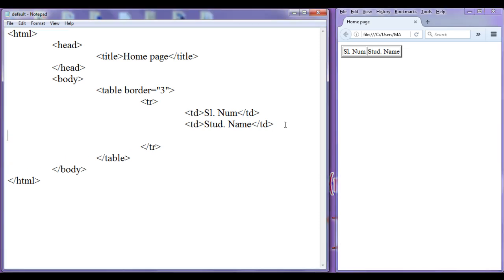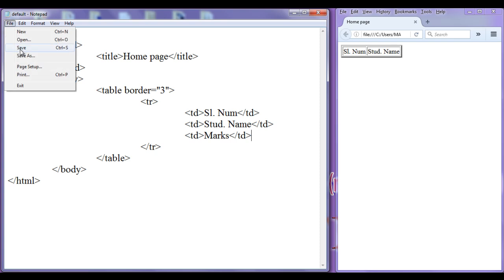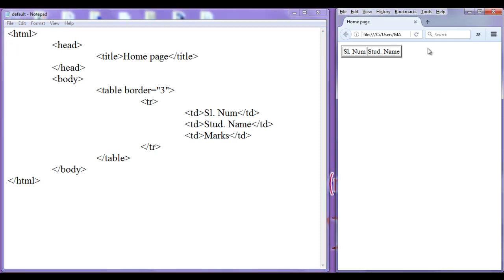I am going to add one more cell — td — and I write here 'marks' with a closing td. File save, go to browser, refresh. You can see that one more table cell got added with the content 'marks'.